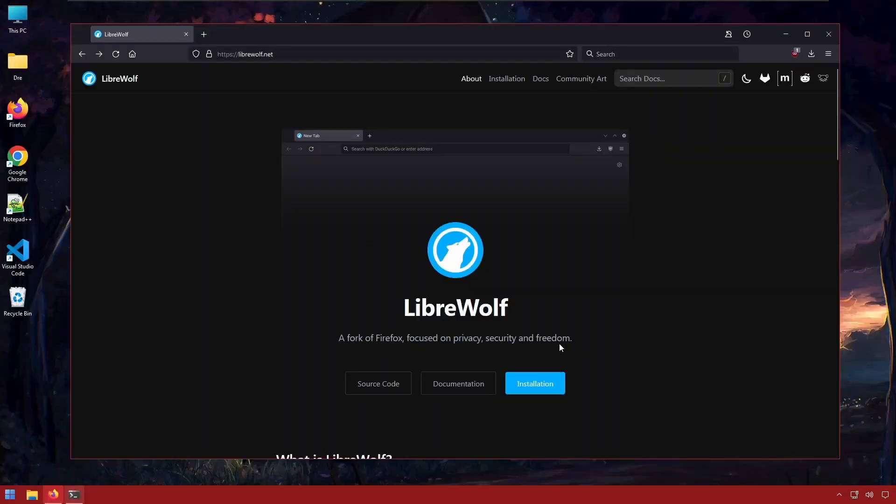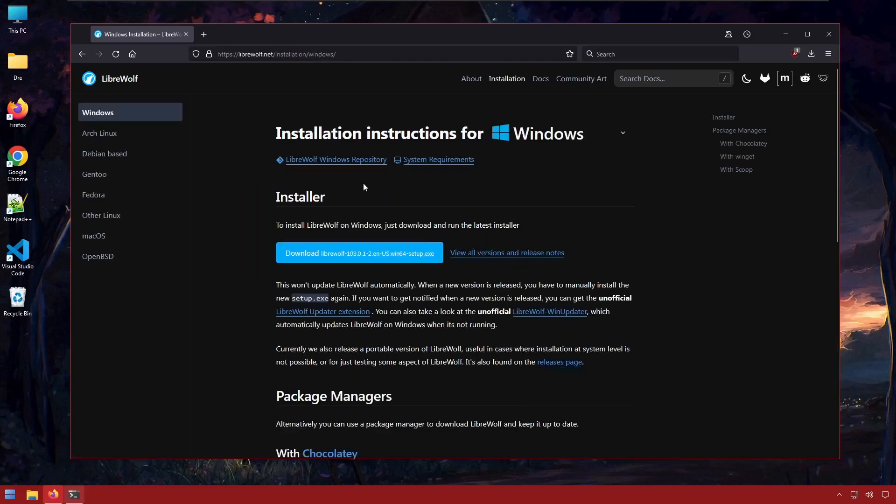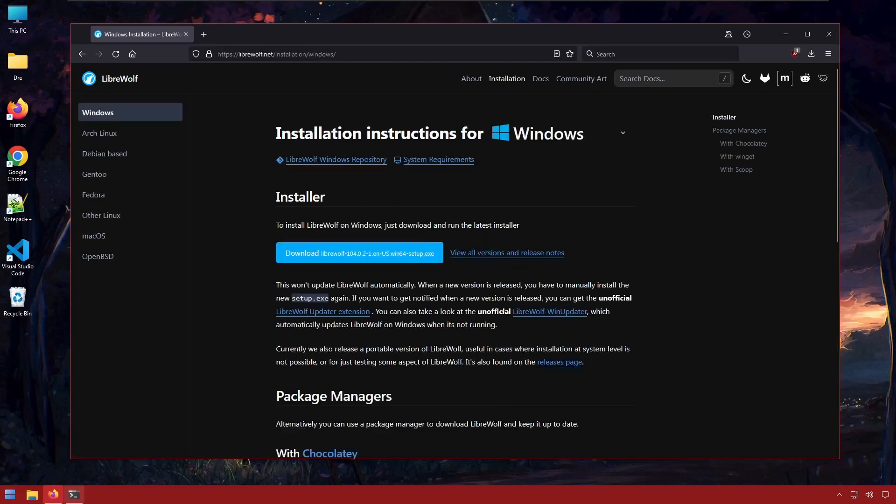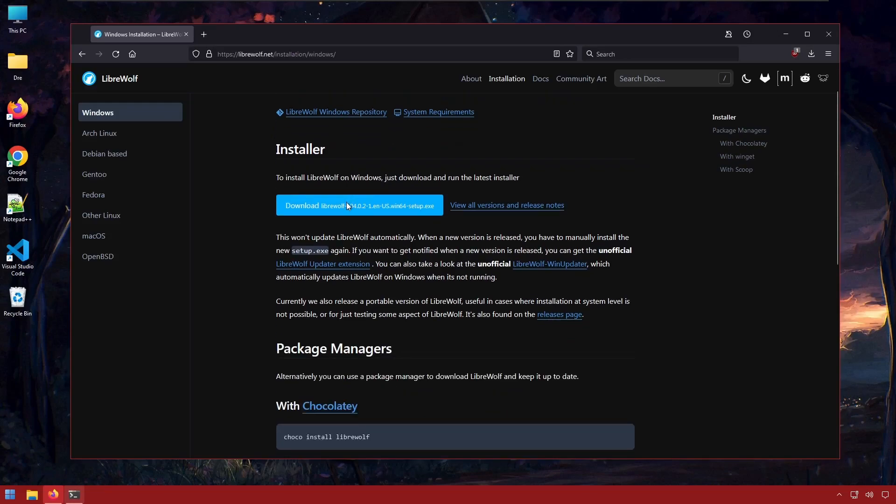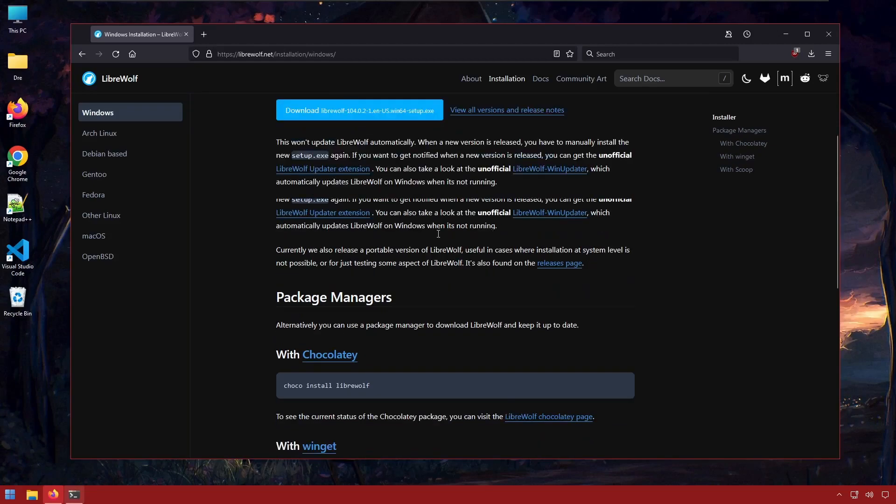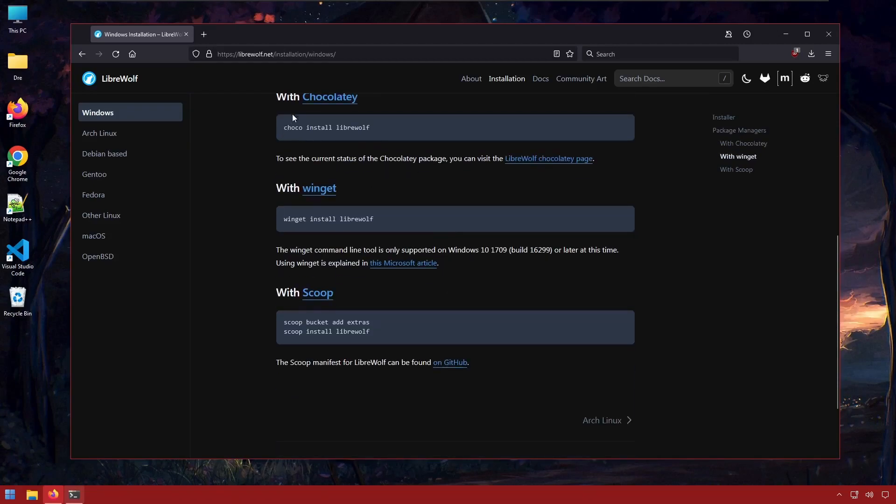So here's the website. If we go to installation, we see that LibreWolf is available for many different platforms. I'm going to go to Windows, and we'll see there's multiple different ways that we can install LibreWolf. Probably the easiest, most common method is with the manual installation, you can download the installer. You can also use Chocolaty, which we looked at in the last video to install LibreWolf, as well as Winget.